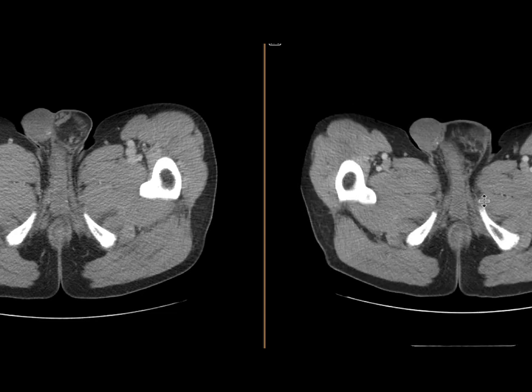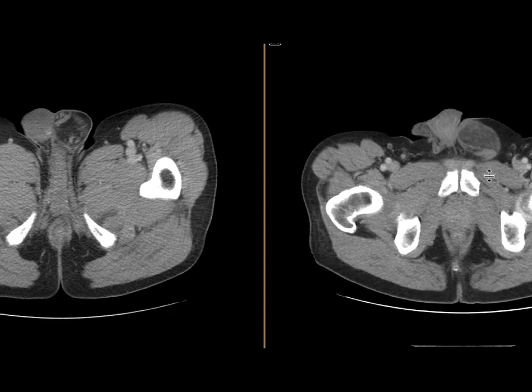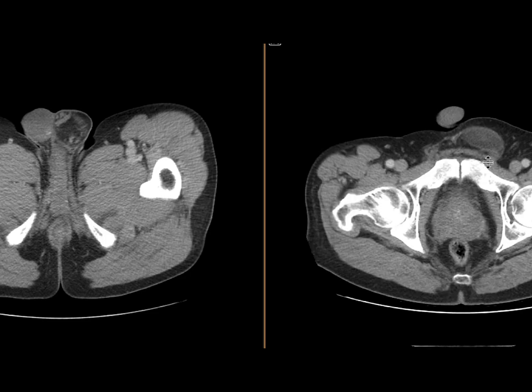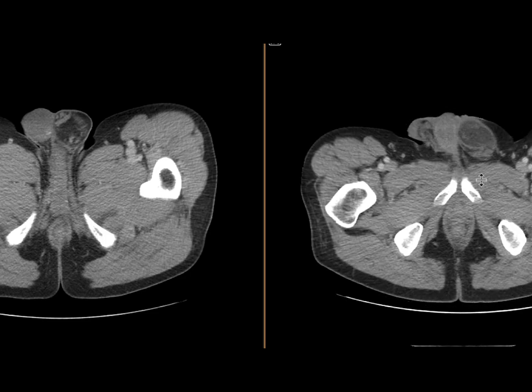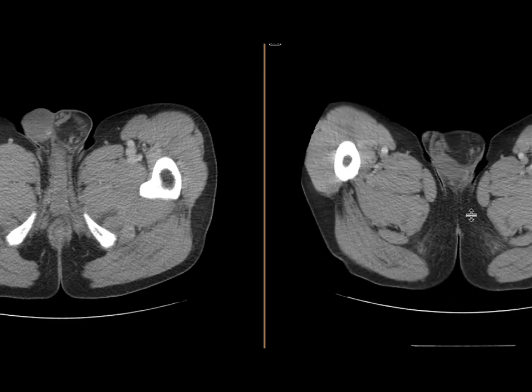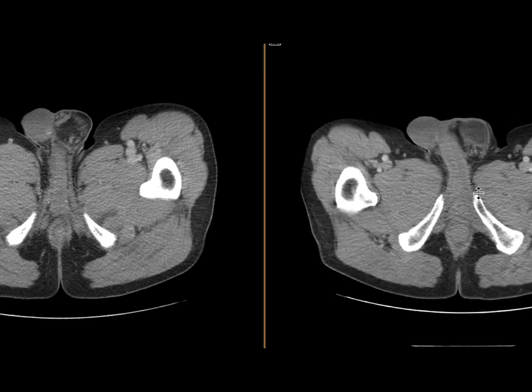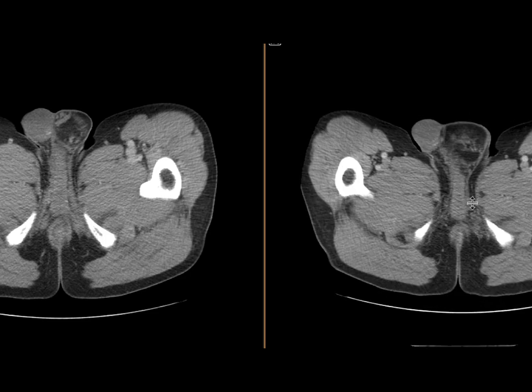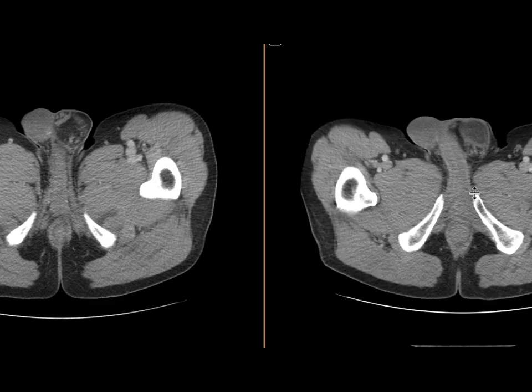These findings, given the growth in particular, are highly concerning for a liposarcoma involving the scrotum. This was resected, and this is indeed what this turned out to be.